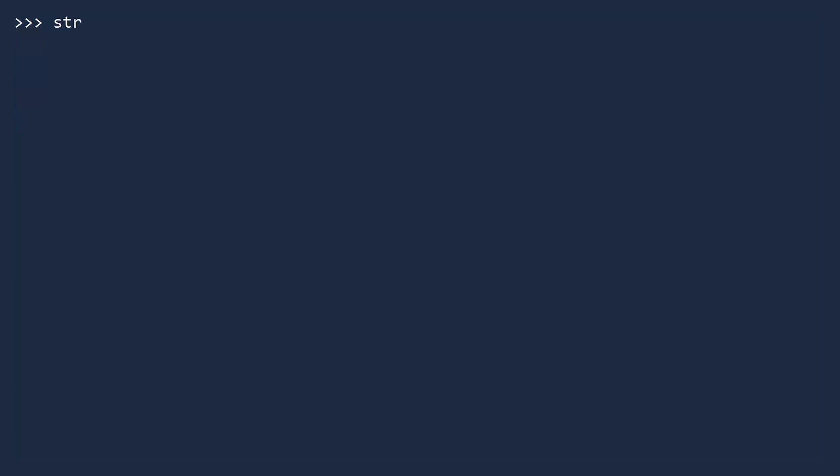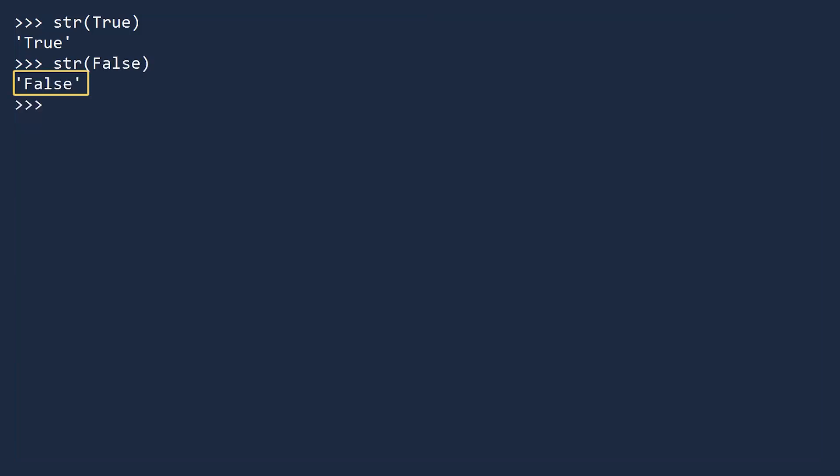Just as you can convert objects to booleans, you can convert booleans to other types of objects. If you convert true to a string, it returns true. But notice, this is a string since it is surrounded by quotes. The boolean value does not have quotes. A similar thing occurs when you convert false to a string. The string has quotes, the boolean does not.